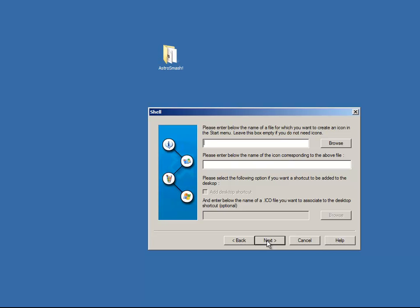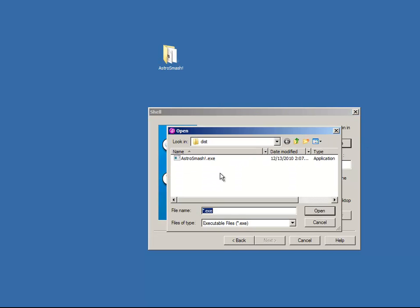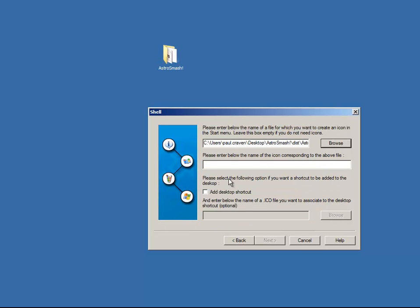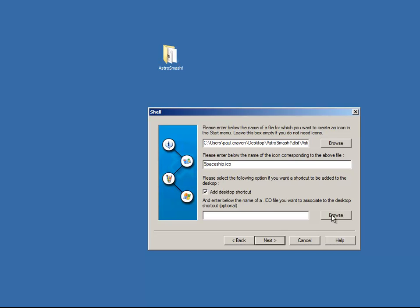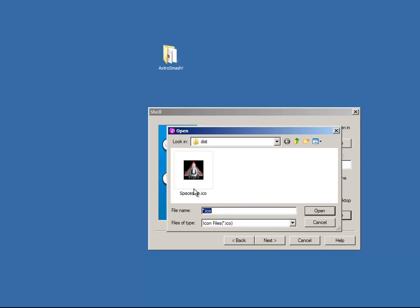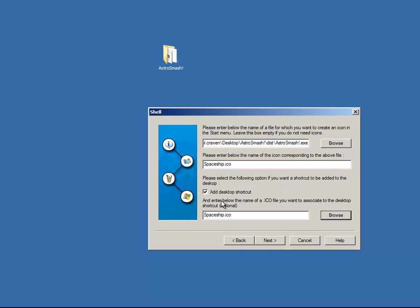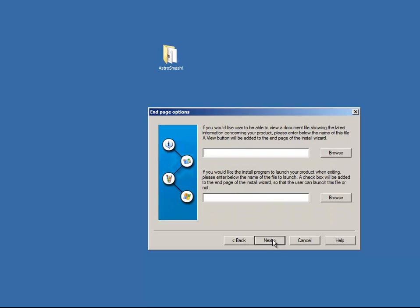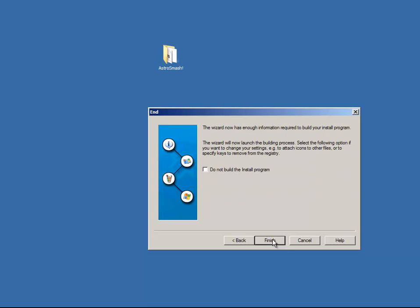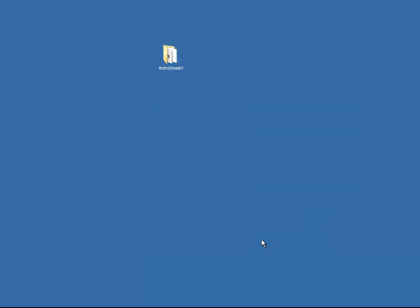Name of the file. Now you want to create an icon in there. And the icon. Let's see. I'm going to browse. Here's the astrosmash.exe. There we go. Enter the name of the icon corresponding to the above file. Install. There's my spaceship. Hit next. This stuff's fine. Uninstall program. Great. Hit finish.